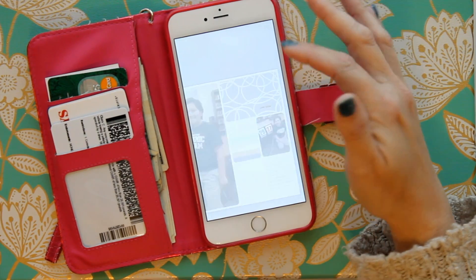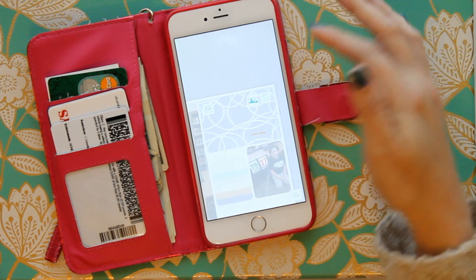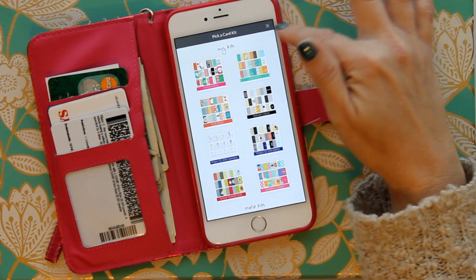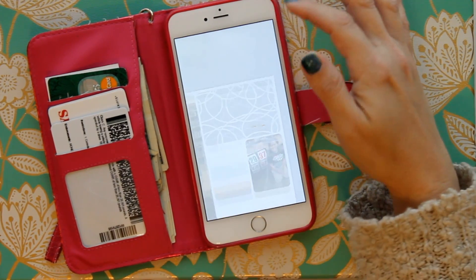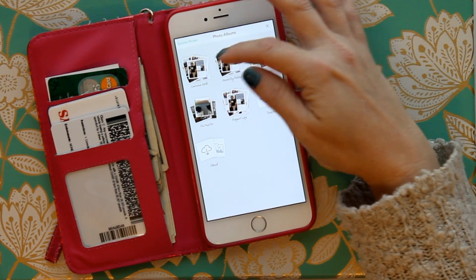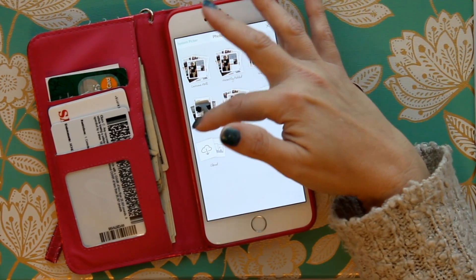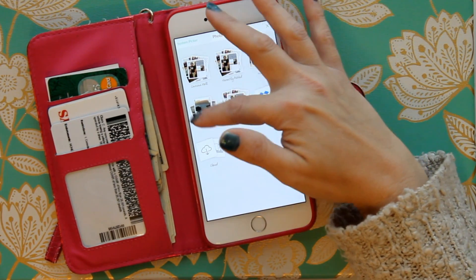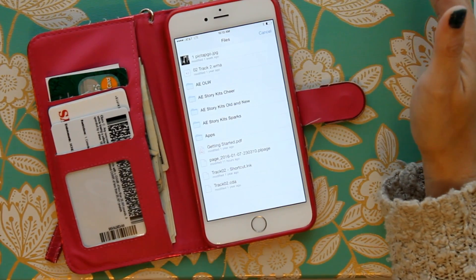All these blocks in your layout are opportunities to bring in either a photo or a Becky Higgins journaling card. If you click that icon it brings up the card kits, but instead let's press the photos option. Photos will bring up your camera roll, your Pic Tap Go photos, Instagram photos, and here's where your Dropbox is.